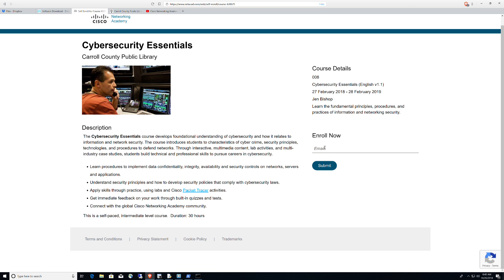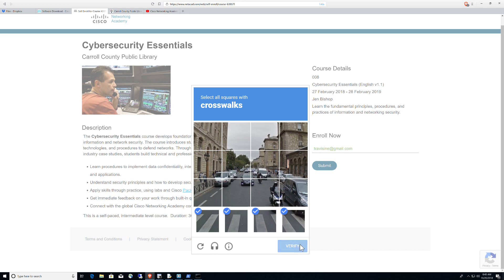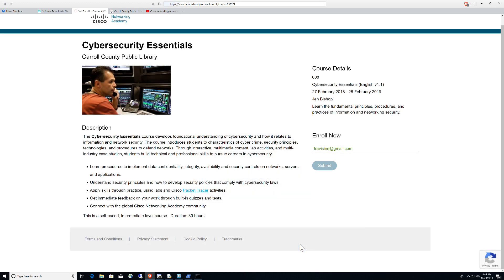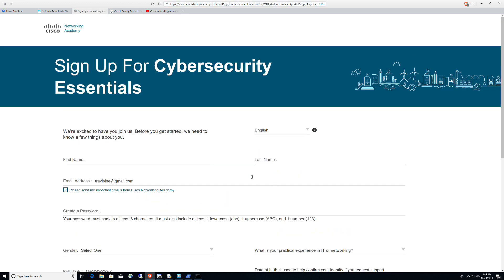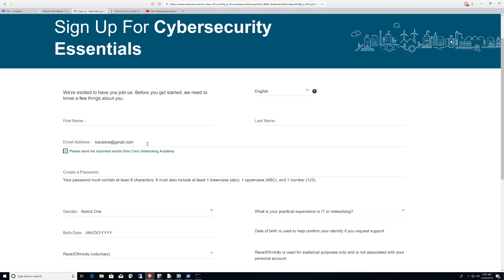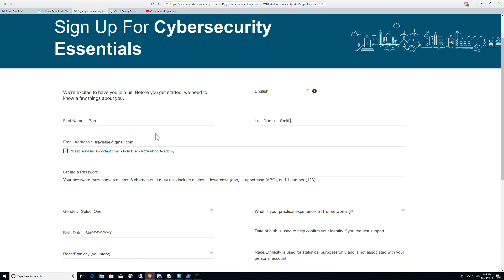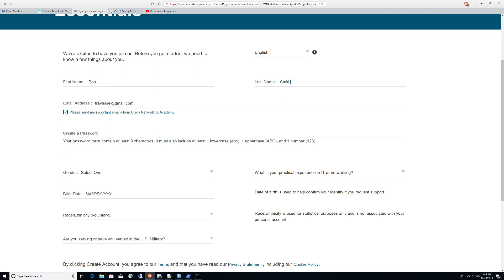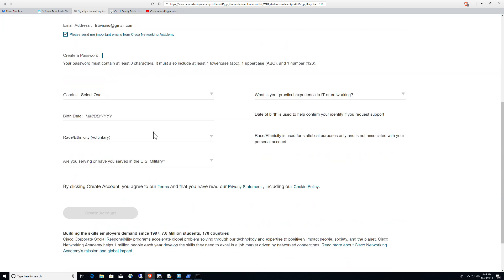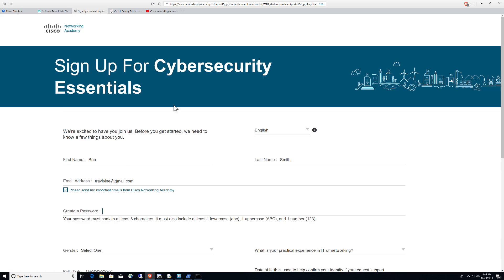I would simply come up here and sign in and I'll use my travisine at gmail.com and I'm going to click Submit and it's going to ask for the crosswalks, which I'm assuming are those guys right there, to make sure that I am who I say I am. And here you go. You would fill your information out here. So let's go ahead and say my name if it was Bob Smith and it's got my email in there already. I'm going to create a password. This is being done on the Cisco Networking Academy site. And then that's it. You're going to go ahead and create your account and you're going to have access into this course and you're going to have access to download Packet Tracer.